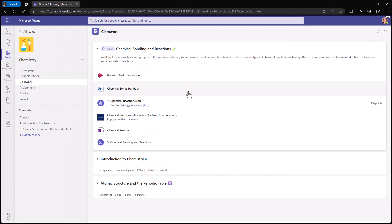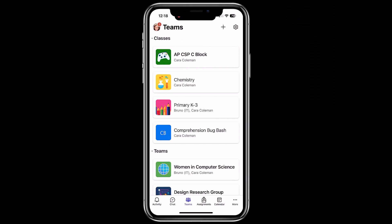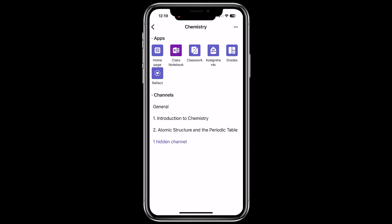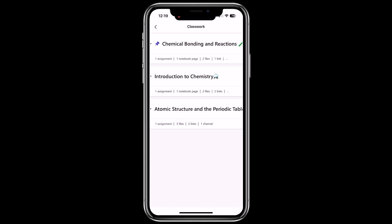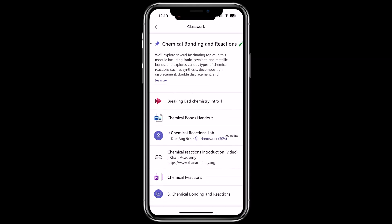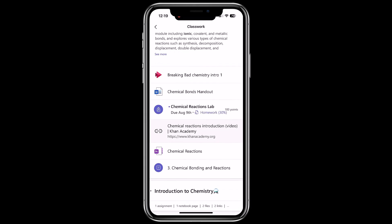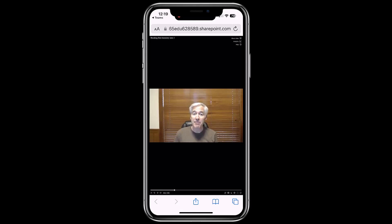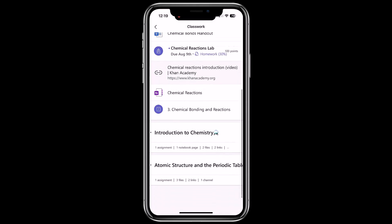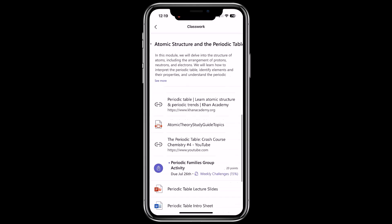Classwork is also supported on iOS and Android. I'm switching over to my iPhone to briefly show the student experience on Classwork. I'll choose my Chemistry class, then go to the top and choose the new Classwork app. There are my three modules. I can expand Chemical Bonding and Reactions and launch the video right there at the top. Everything you need is right there — all the modules.